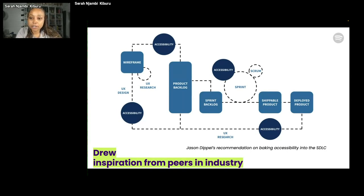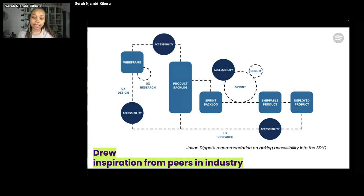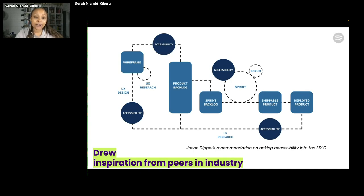We drew a lot of inspiration from our peers in industry, particularly Jason DePell's Medium blog post, 'The Art and Science of Baking Accessibility into Your Software Development Life Cycle.' We did what he suggested — he gave us a framework, but noted you need not use it as your only source of truth; you can tweak it for your team's workflows. The most important thing is to see where he suggests you consider accessibility at different stages of your software development life cycle, and if you're not considering accessibility at certain stages, be clear about why.